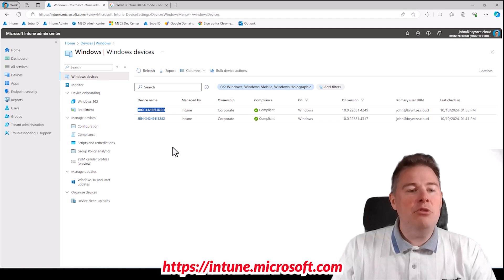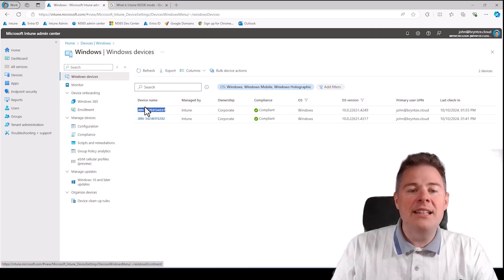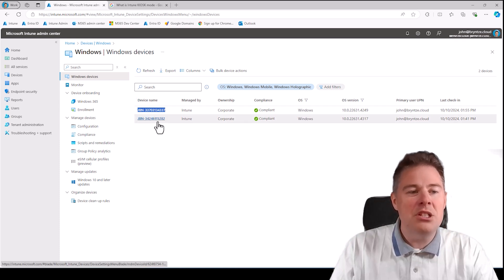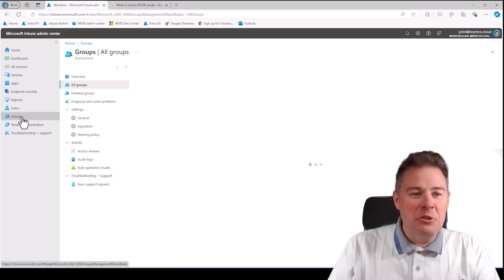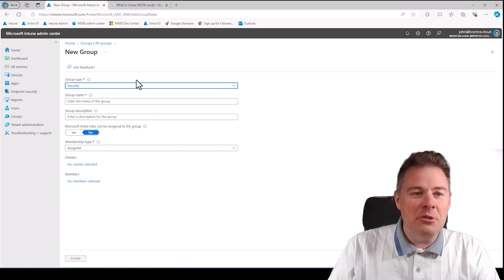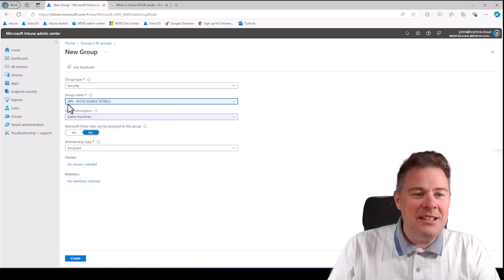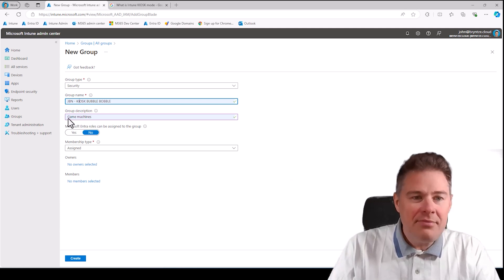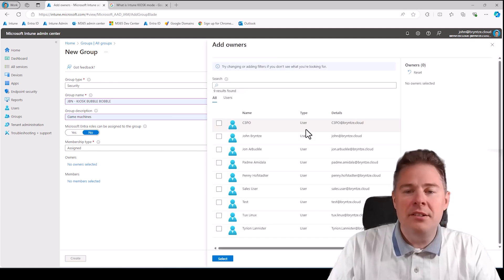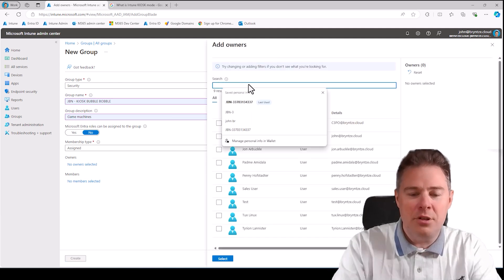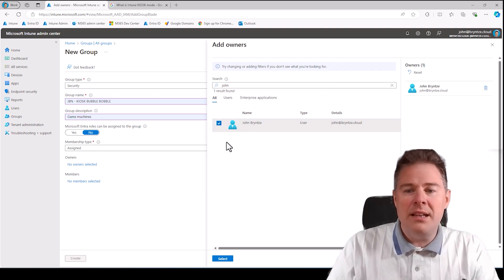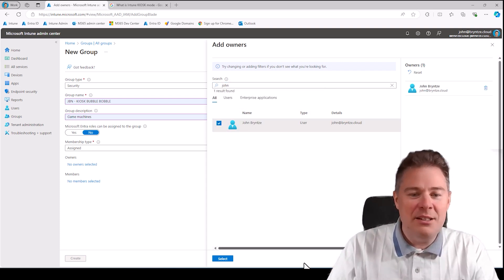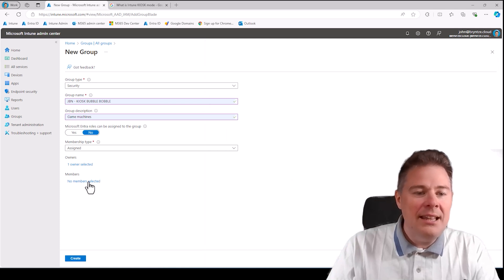Before that, let's create an Azure AD group to assign this configuration profile with this machine in. Let's click on groups and create a new group. I'm going to call it Kiosk Bubble Bubble, because that's the game, and the kiosk. Description: game machine, perfect. Owner is not so important, but I like to put who is the owner because if you're many in your company it's nice to know who created this group.